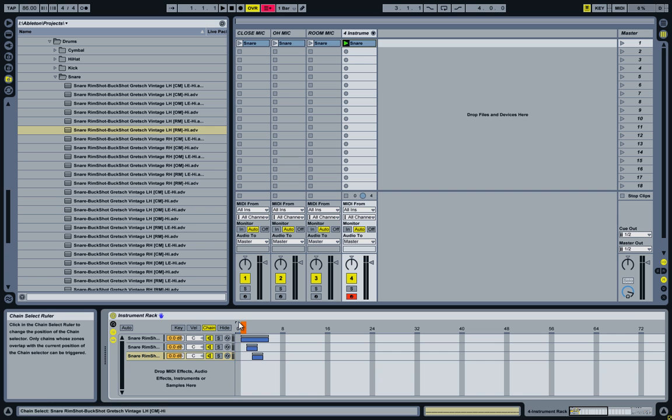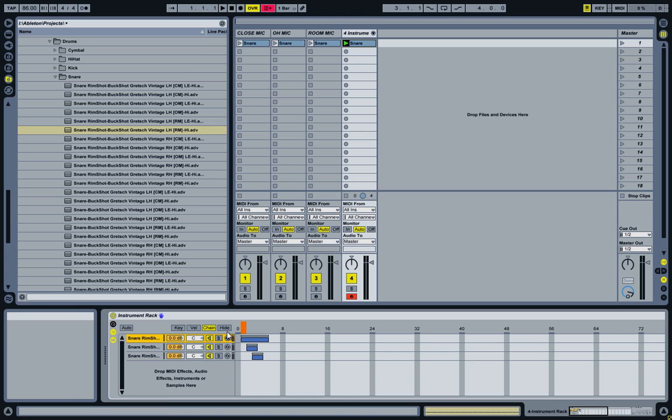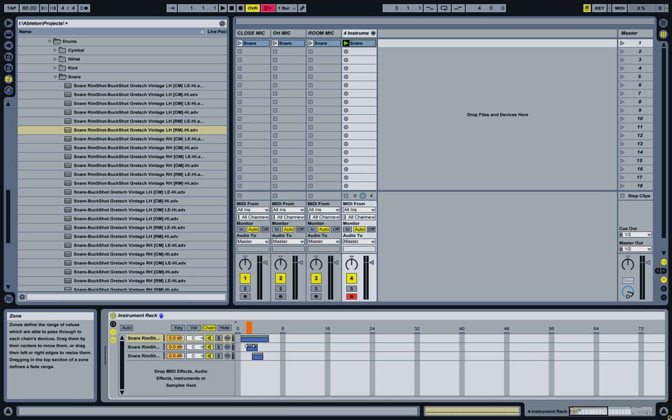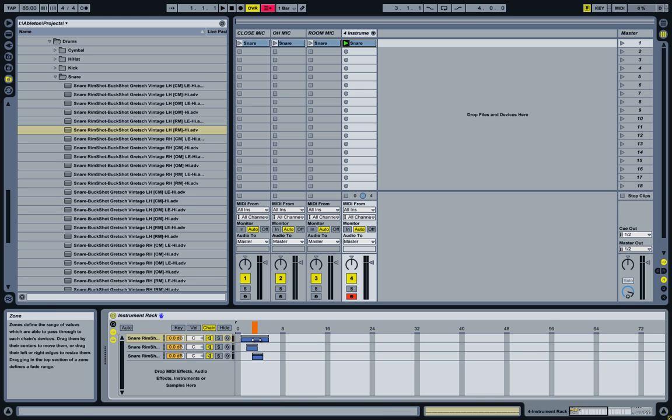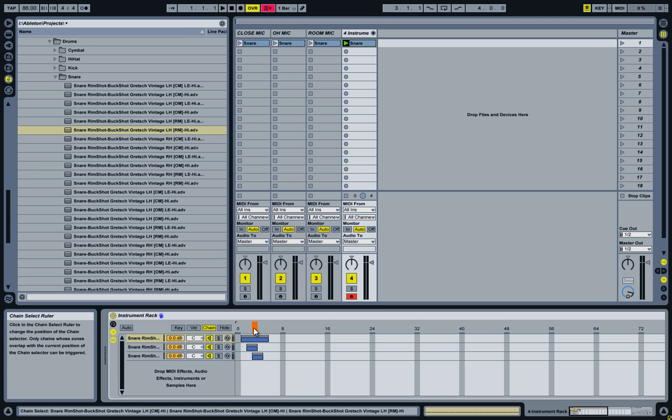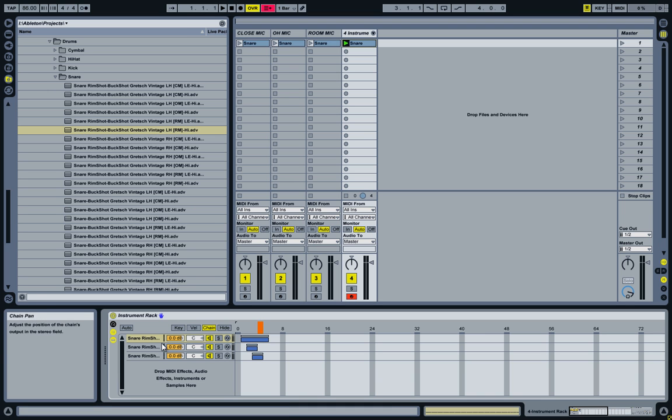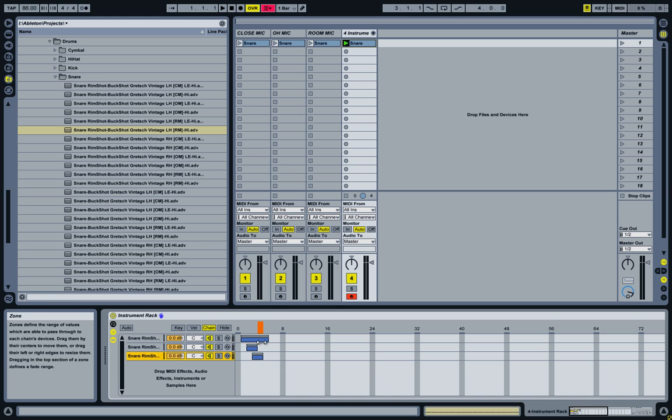So if I select one, it will be close mic only. Two will be close mic combined with the overhead mic. Three is going to be all the mics together. And four is going to be the close mic combined with the room mic.